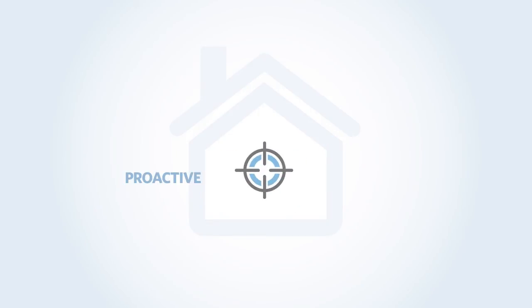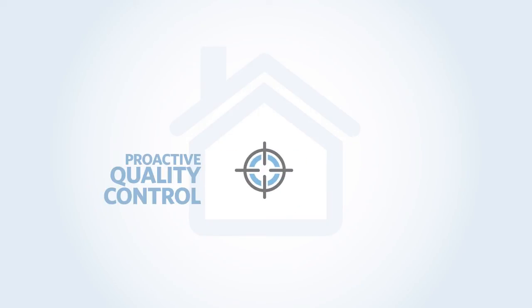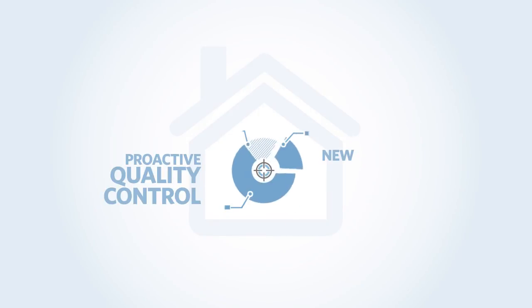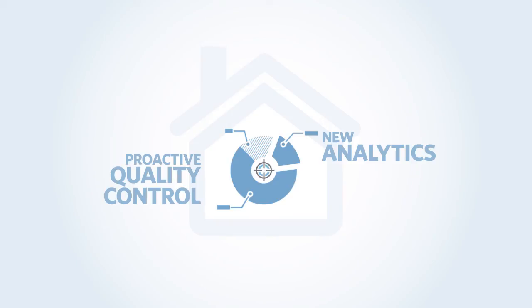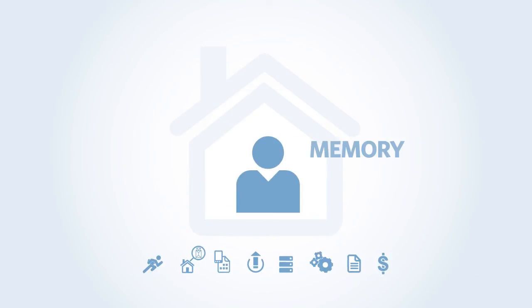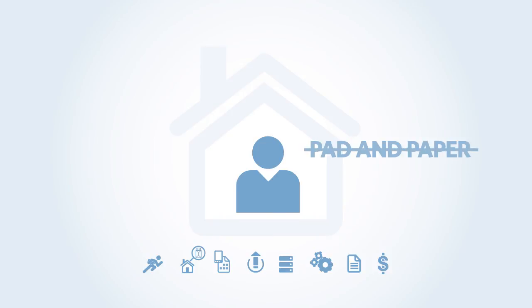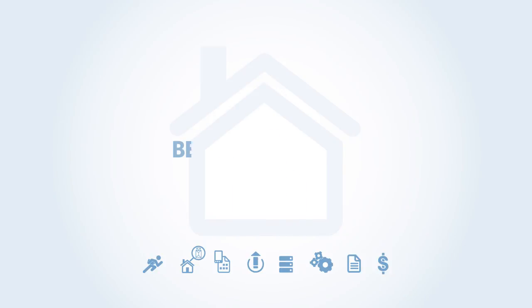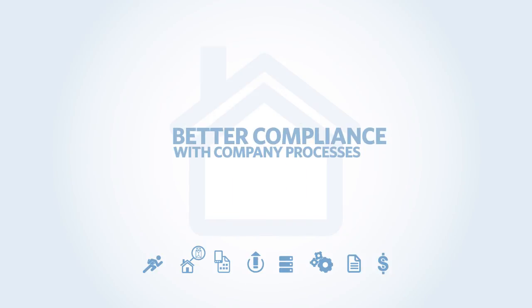Settle Assist provides proactive quality control and delivers new analytics for exception-based QA review. With Settle Assist, adjusters don't solely have to rely on their memory and can ditch their pad and paper collection system. And management knows adjusters in the field are more compliant with their processes.